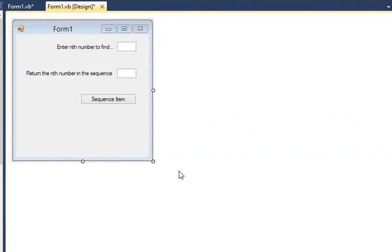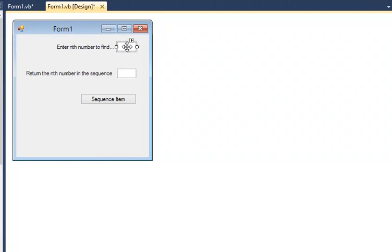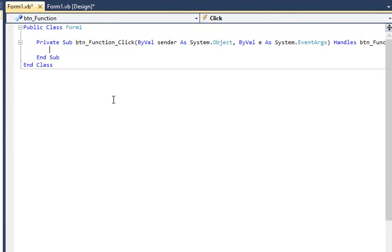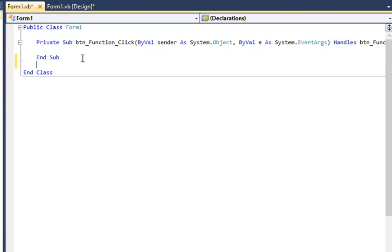We're now going to code this question in Visual Basic. To set up, we'll create a simple form with a text box to enter the value of n and then an output text box. I've got a button just to make the function easy to call, but we're not going to put the code in the button. We're going to write the function separately.